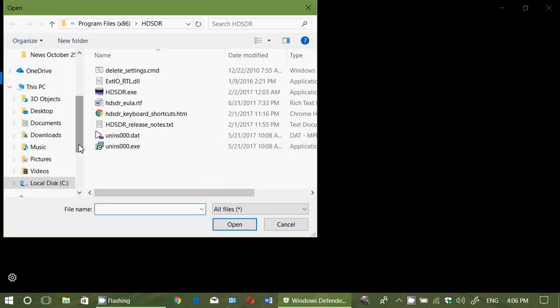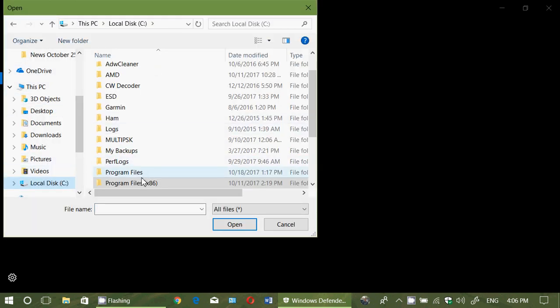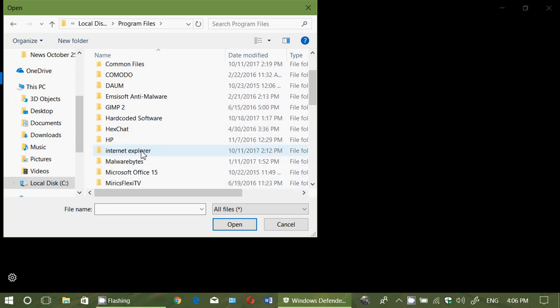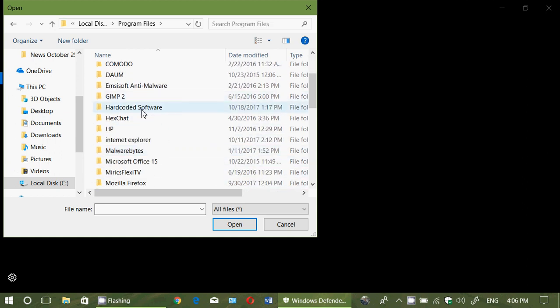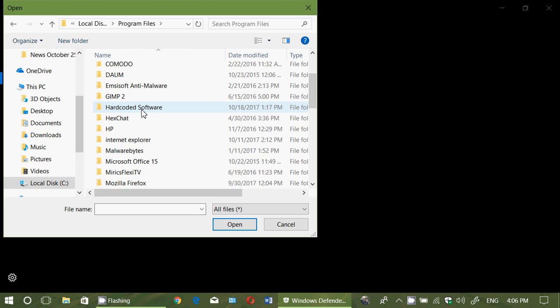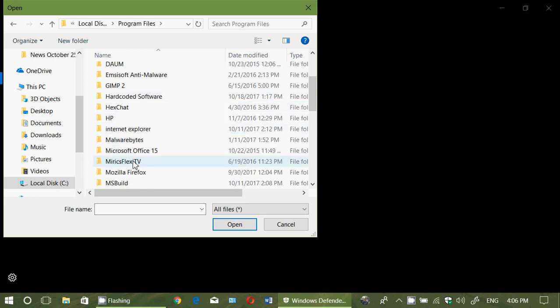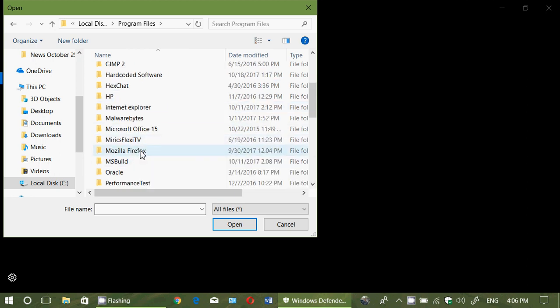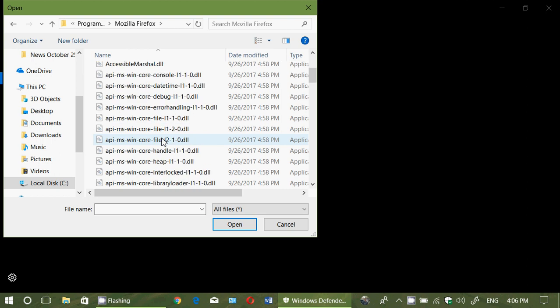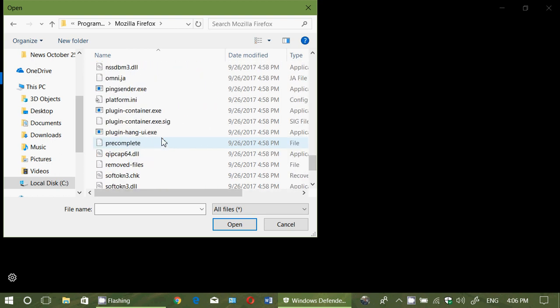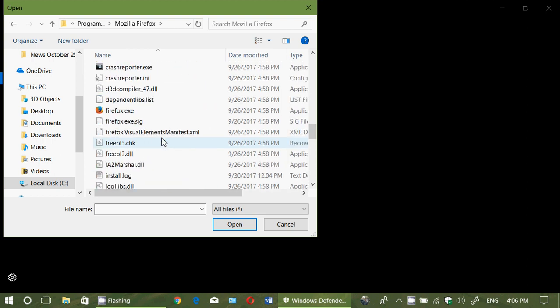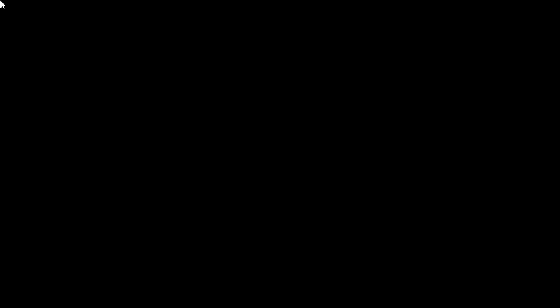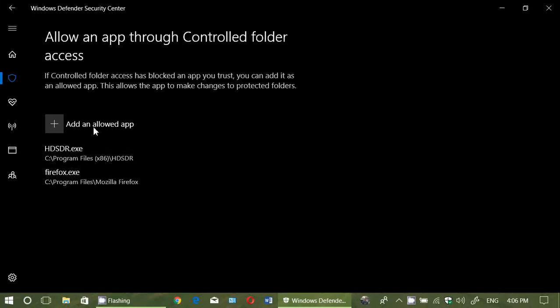So we'll go to Add an Allowed App. We'll go to C Drive, Program Files. We'll go to Mozilla, sorry, and then we'll go to Firefox.exe. That's somewhere in here. There we go. Click Open. Click Yes. And I've added Firefox. And you do this with every app that you might need to have something saved in the folders, the controlled folder access.